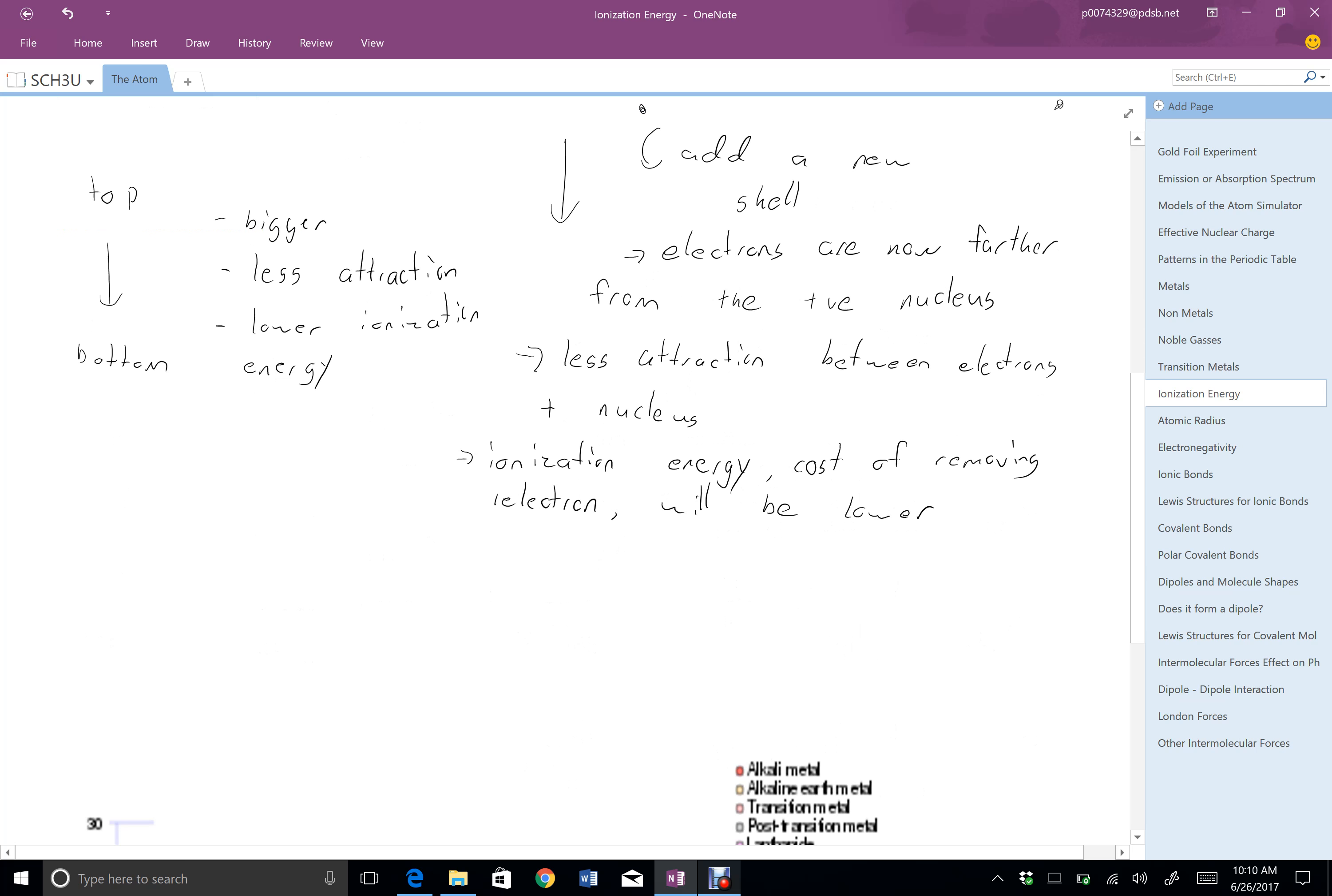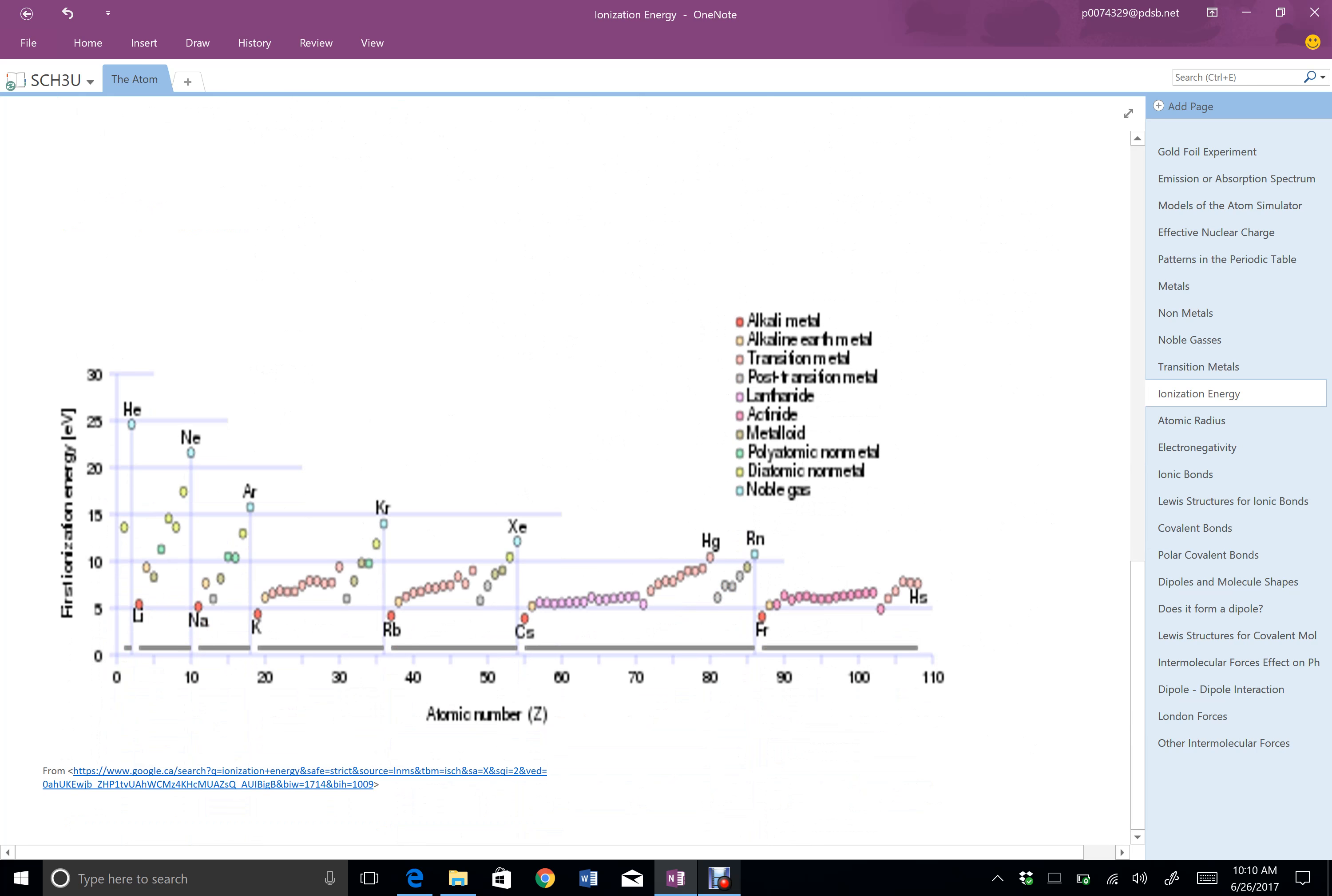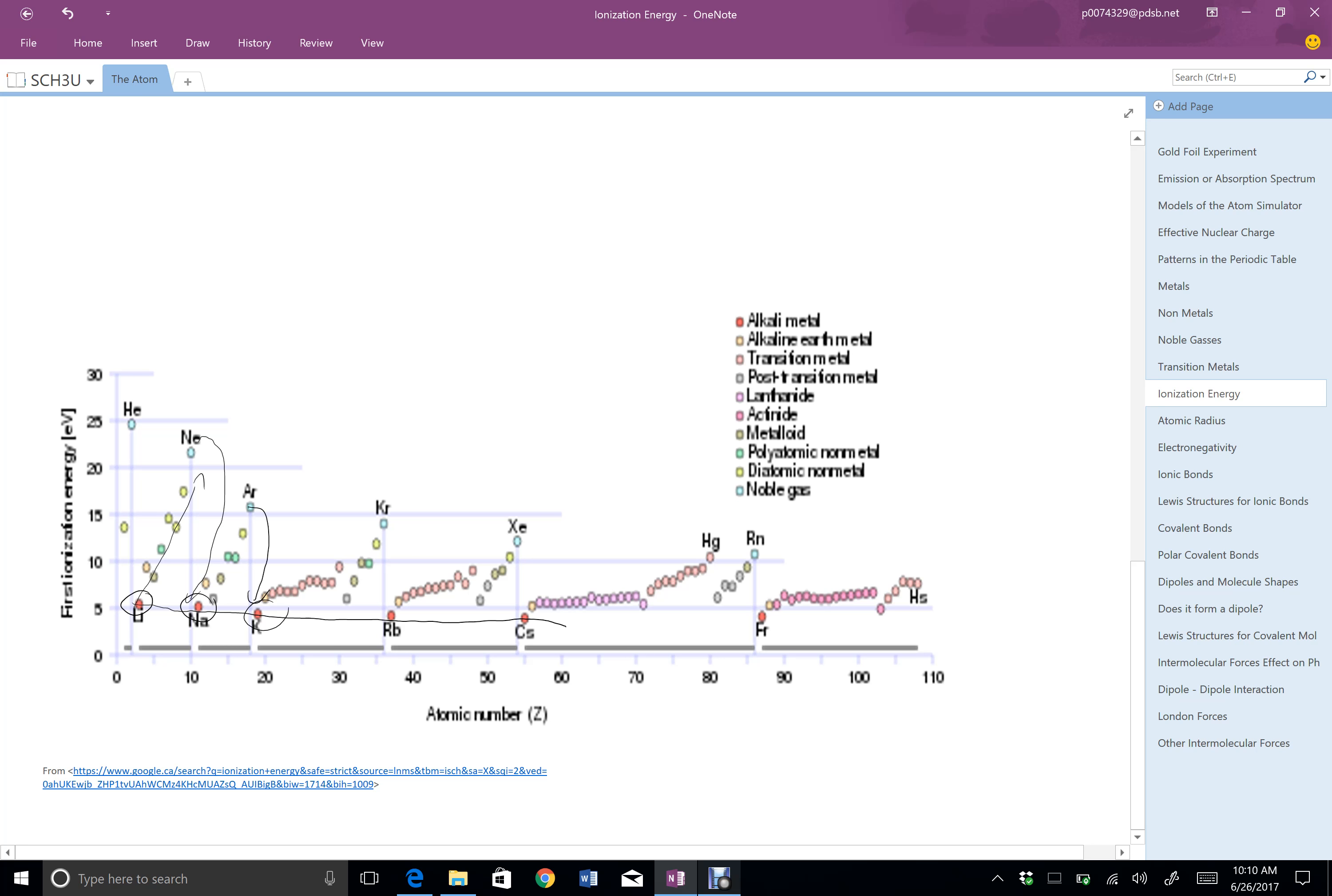I have here a graph of ionization energies, and what we can see is as we move across a period from lithium to neon, it increases as expected. And then whenever we start a new column, it drops back down so that we can see the decreasing trend when we go from top to bottom on the periodic table. So each one of these is where a new row starts. So every time we start a new row, it drops way down.